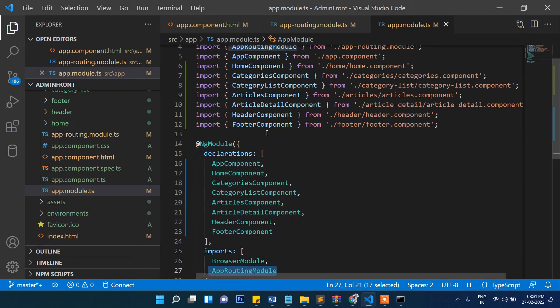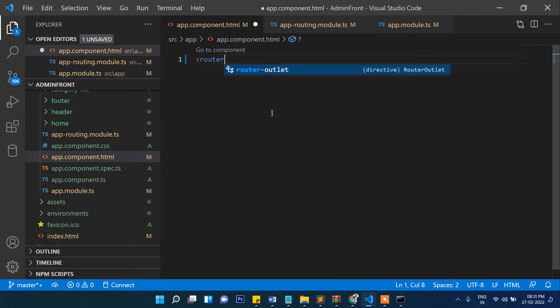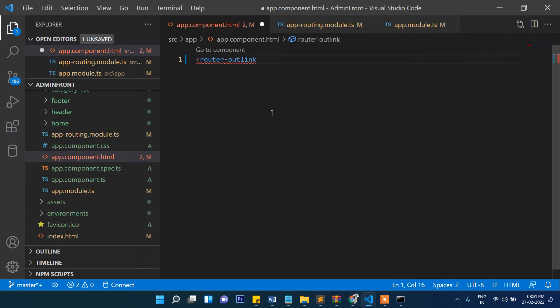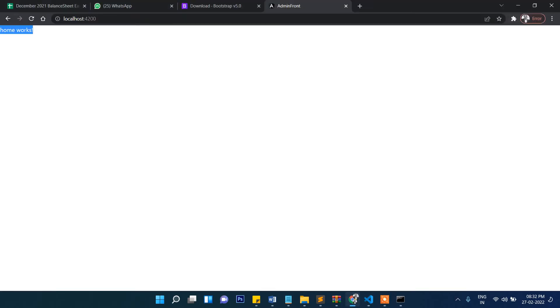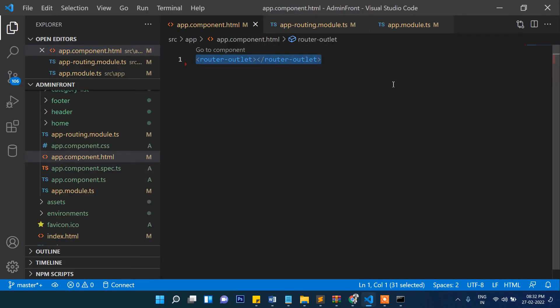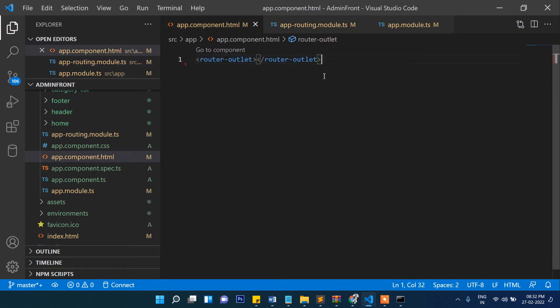Now let's go to app.component.html, delete the existing content, and write the router-outlet tag. Whenever we hit a URL, the corresponding component will load inside this router-outlet. Since app.component is the bootstrapping component, all routed components will render here. You can see it's already showing 'home works'.